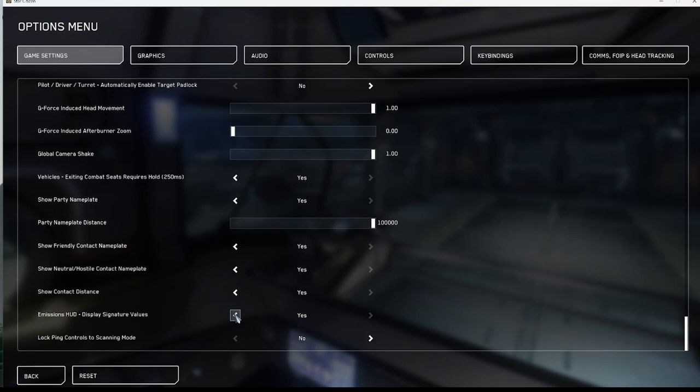The first mandatory option to enable is the emissions HUD display signature values.